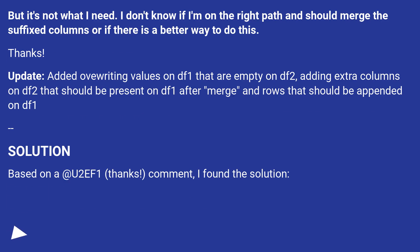It's not what I need. I don't know if I'm on the right path and should merge the suffixed columns or if there is a better way to do this. Thanks.